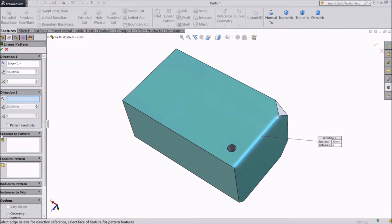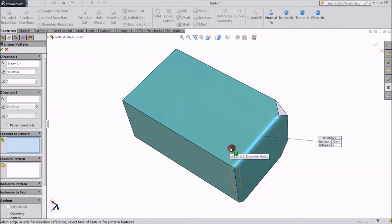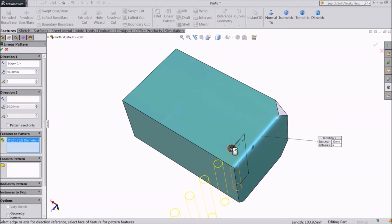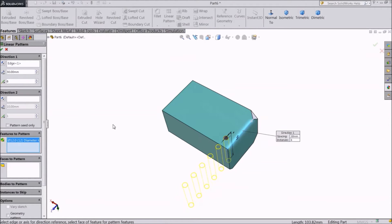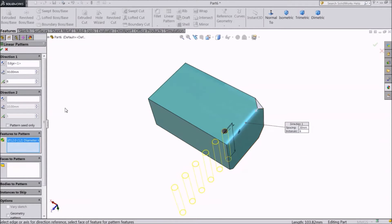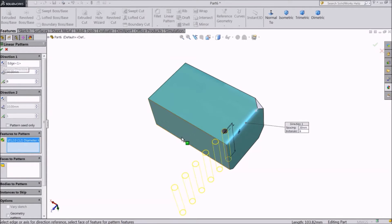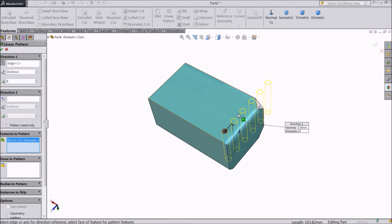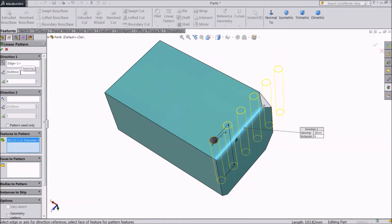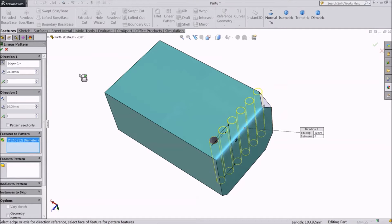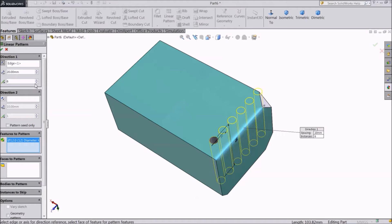Then under Features to Pattern, select this hole. The preview shows where the holes will be created. Let's reverse the direction. You have to define the spacing between the holes, let's enter 20mm. This looks like a good distance, the holes are not overlapping.